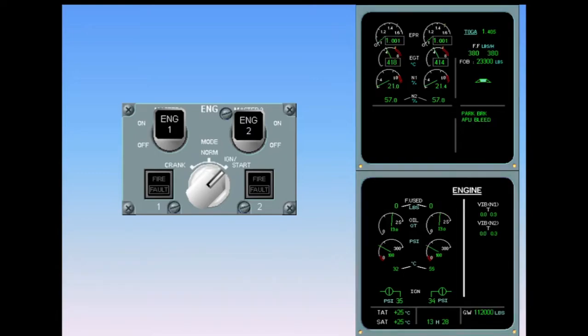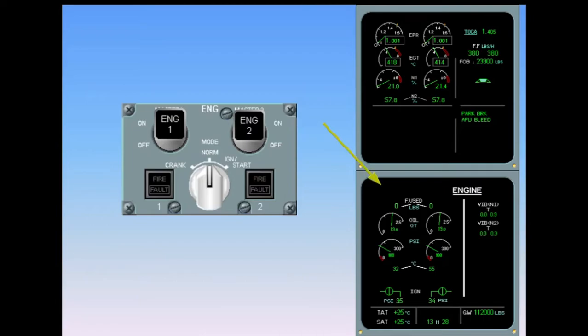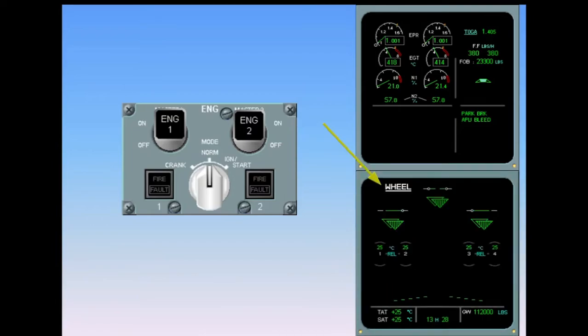When number two is running, the mode selector switch is returned to normal. The engine page is replaced by the wheel page. Also notice that the aircraft gross weight is now displayed in the lower right-hand corner of the system display.